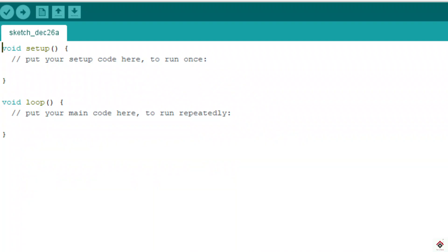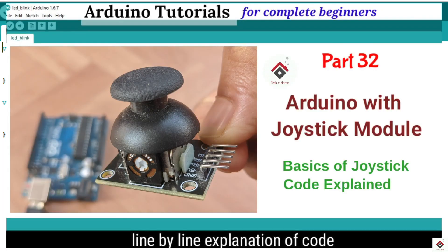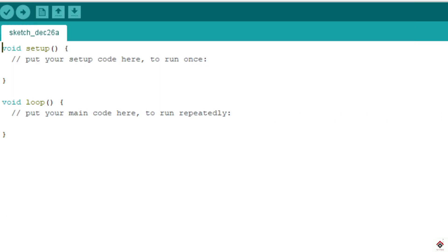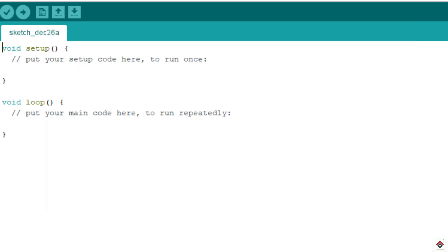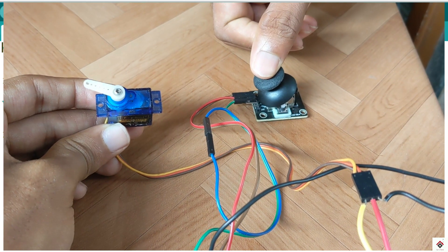Hi guys, welcome back to the 34th part of the Arduino tutorials and also the third video on joystick module. In the previous videos we have already worked and understood the basics of this module, extending that to also control the brightness of the LED based on the joystick movement. So in this video we'll be controlling the servo motor.